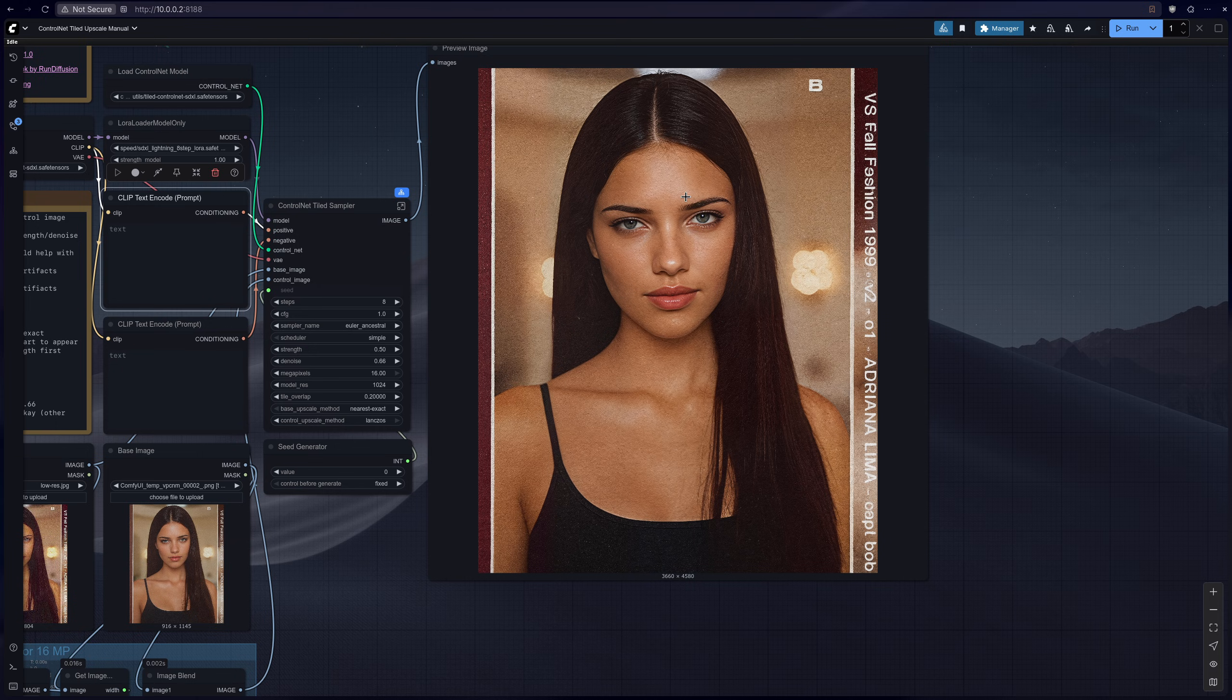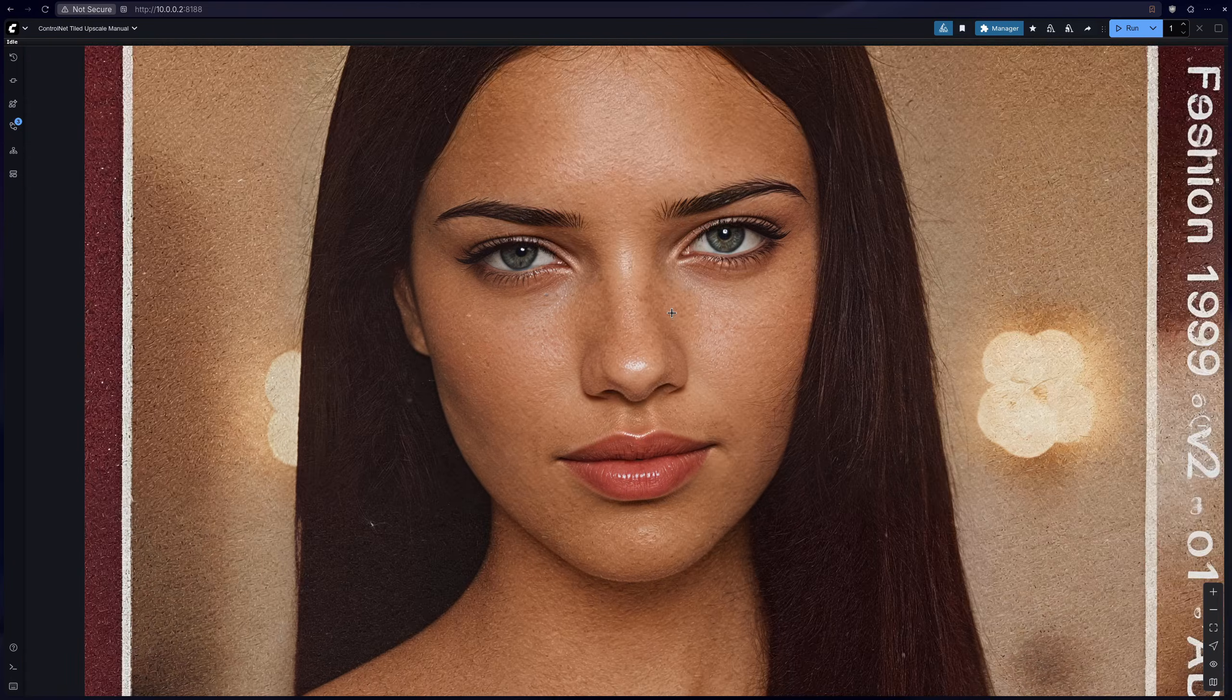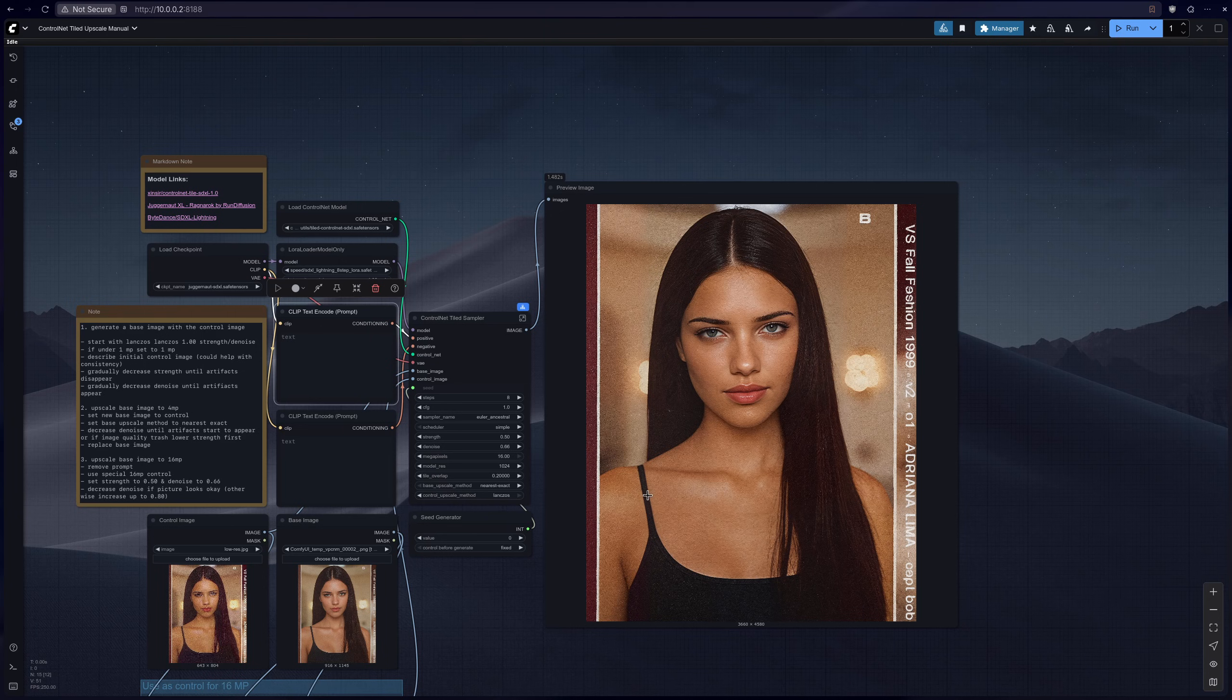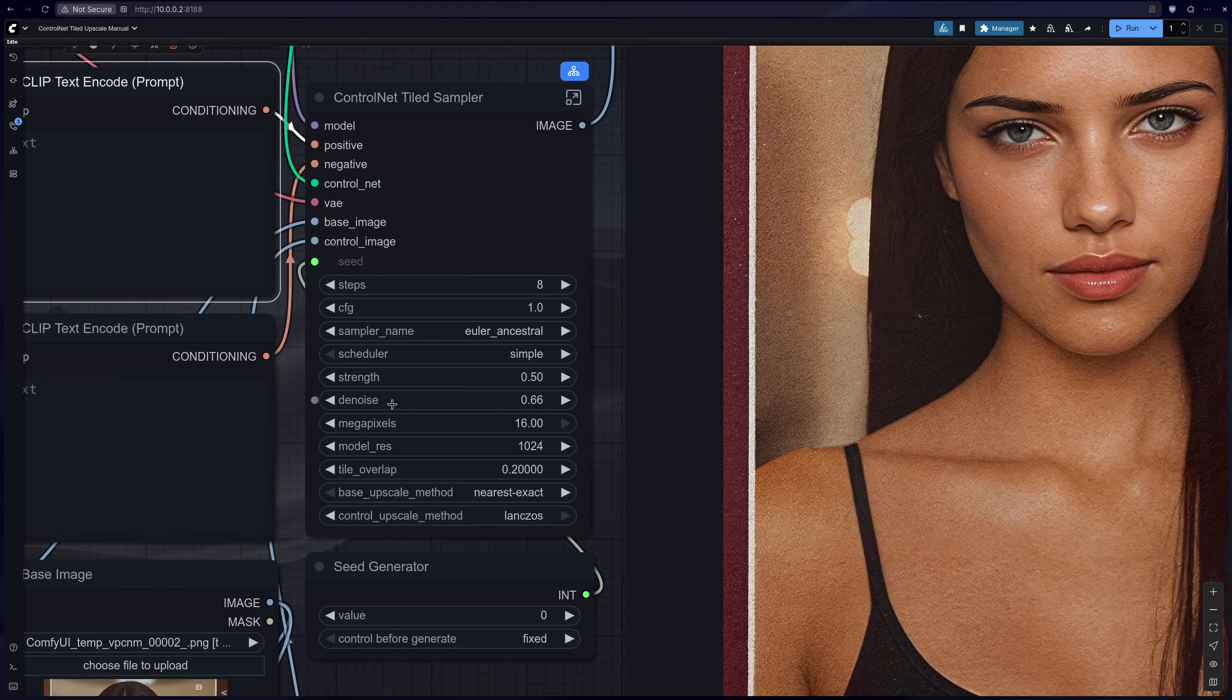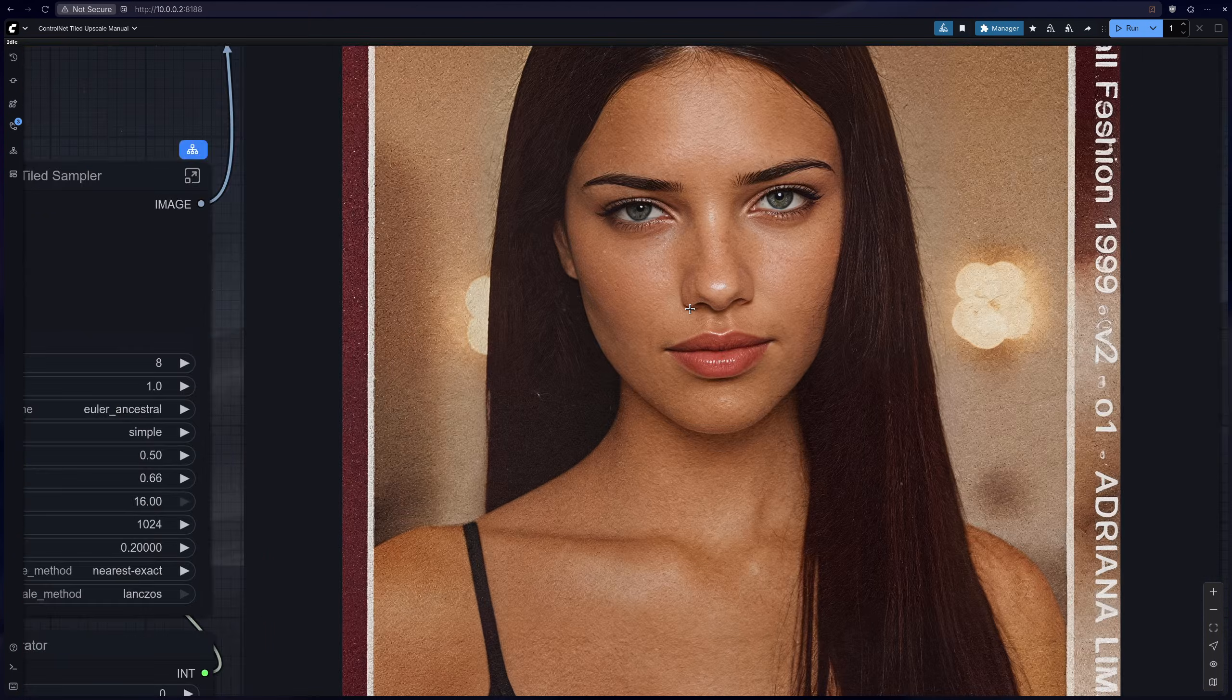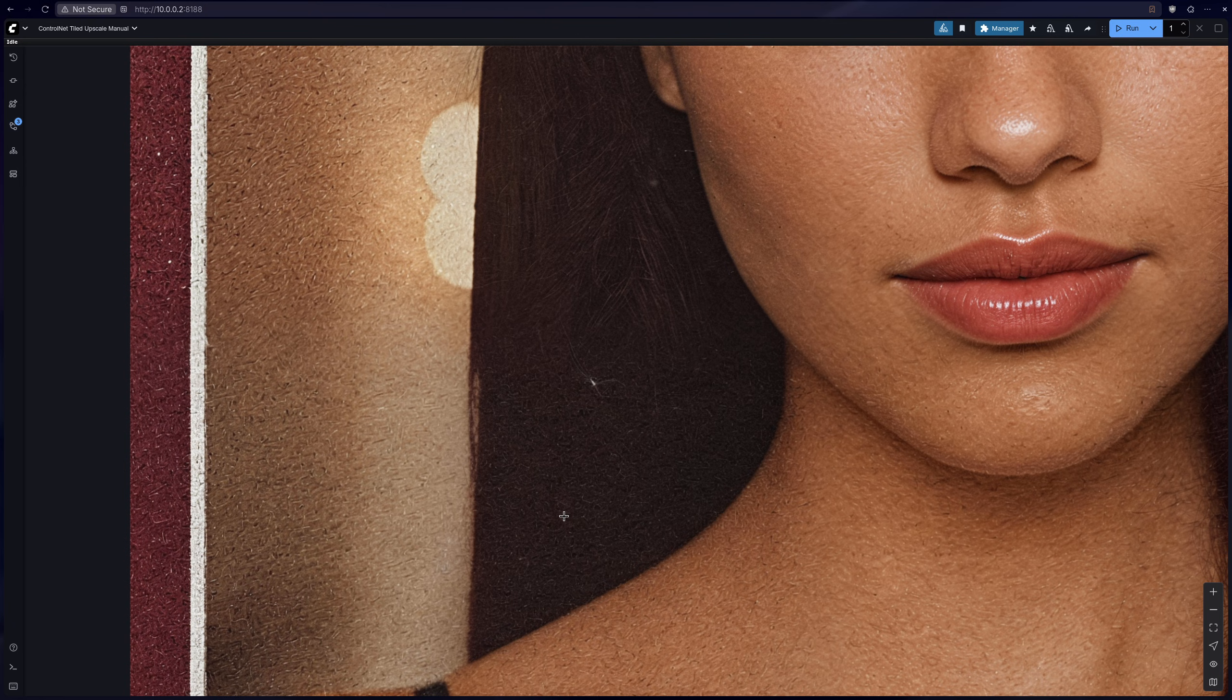All righty, the final image just generated and it is decent for sure. It looks more like a canvas of a painting, but you can increase the blend factor over here or increase the denoise a little bit. But the danger with that is the higher the denoise, the more inconsistencies you might see.